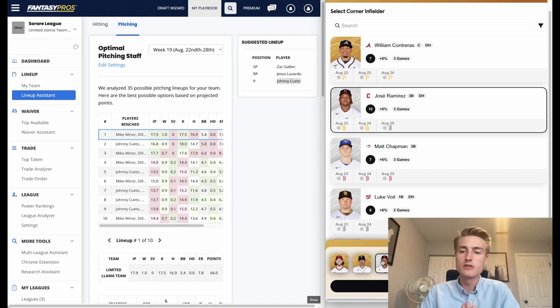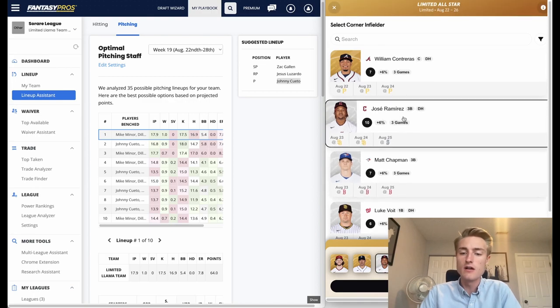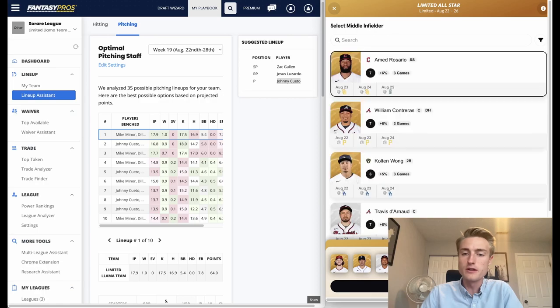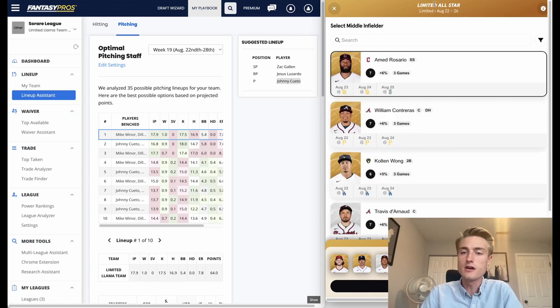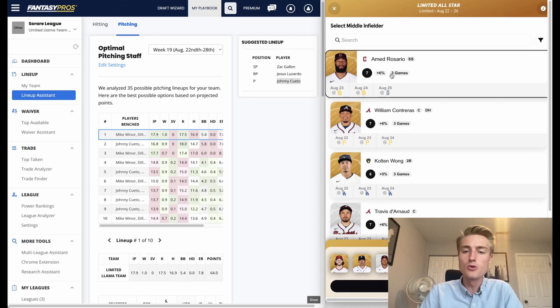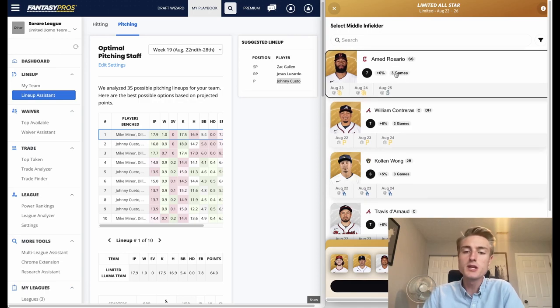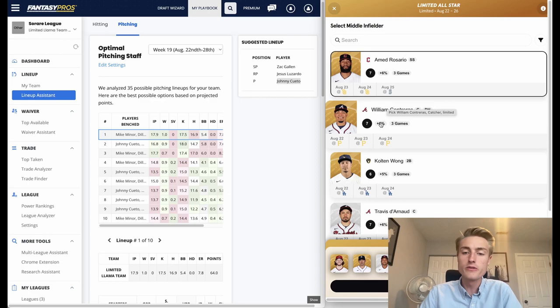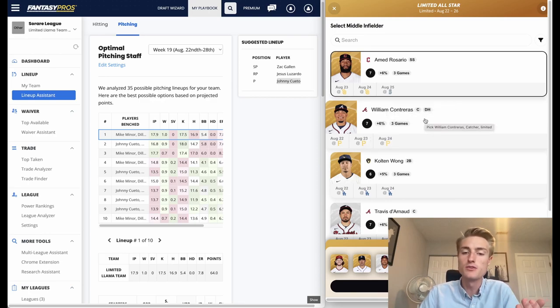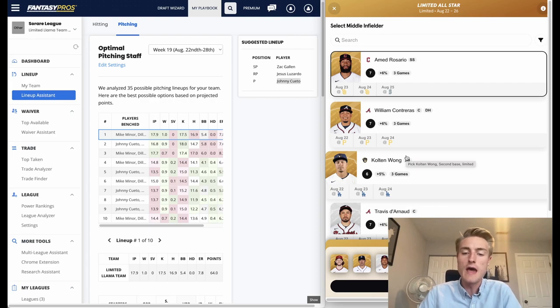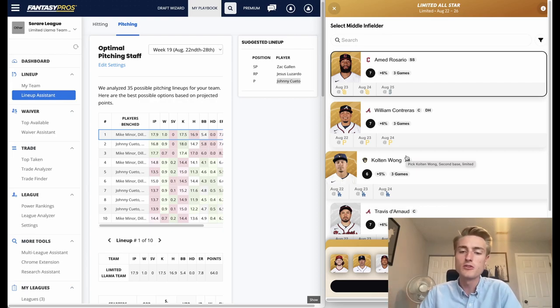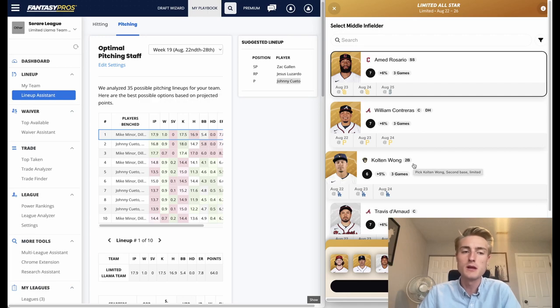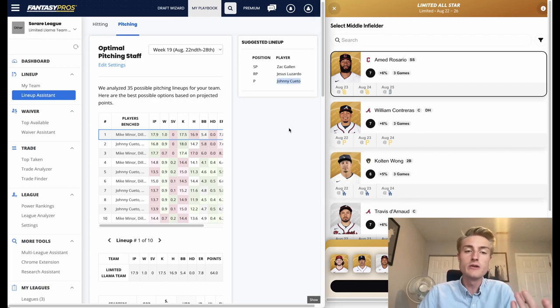One thing that I would do is make sure that we aren't missing out on any games played. For example, in the center infielder, the middle infielder role, Amed Rosario is only playing three games because they have an off day tomorrow. But it's possible that William Contreras might have been playing four games if they didn't have an off day, or Kolten Wong could have been playing four games. If that were the case I might switch Amed Rosario out for a player that's playing four games.